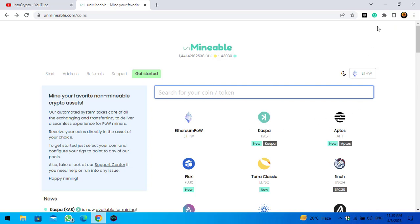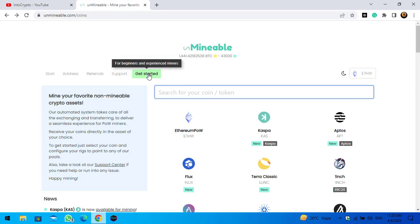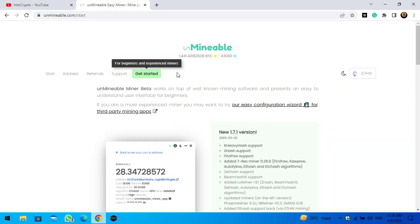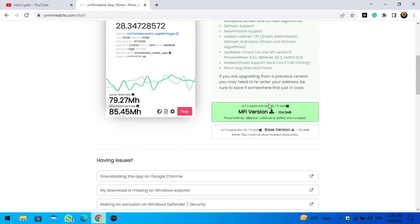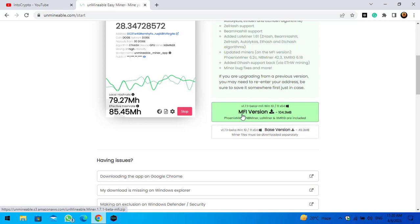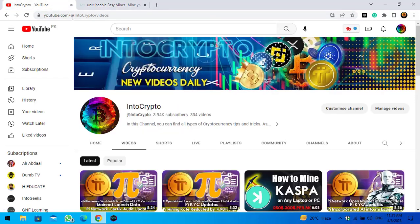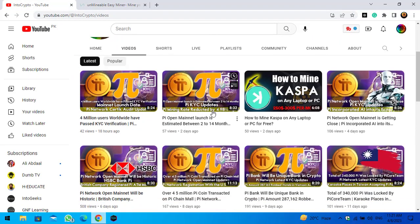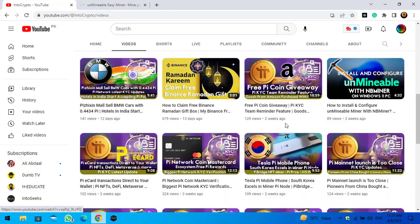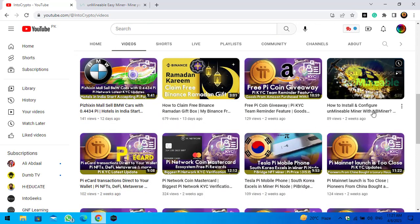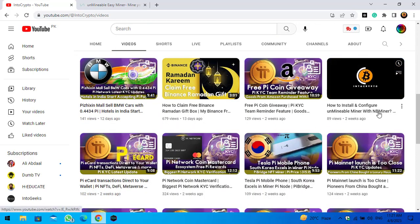So guys, firstly you have to download the unmineable miner. Click on get started. Once you are here you can see MFI version and base version. You can download any of these. As I've already downloaded and installed the MFI version, there is a video on my channel that you can check out how to install and configure unmineable miner with NB miner on Windows PC.